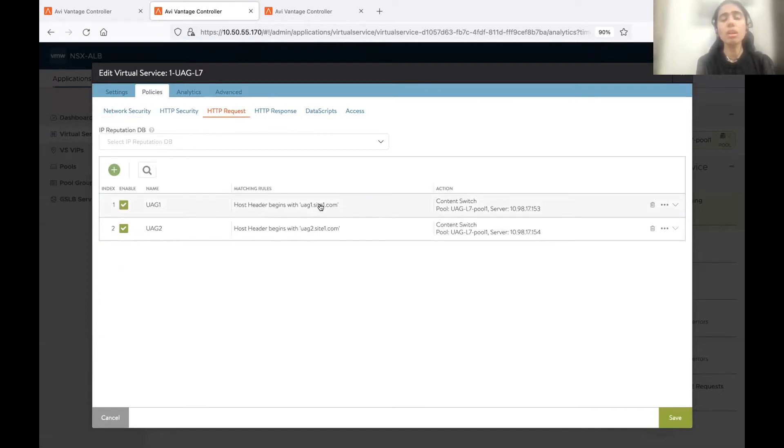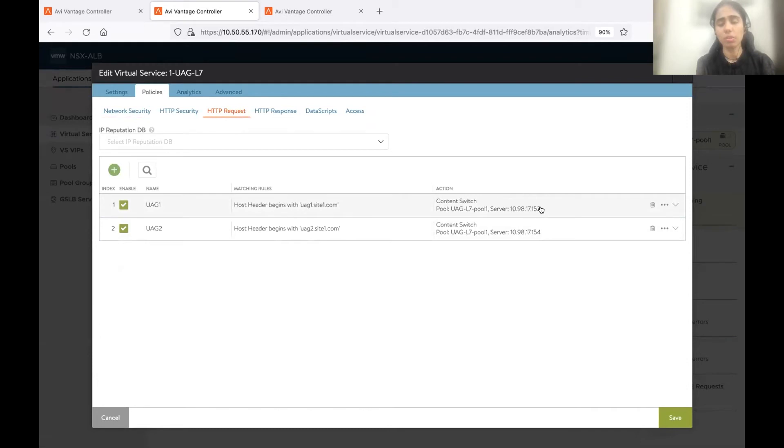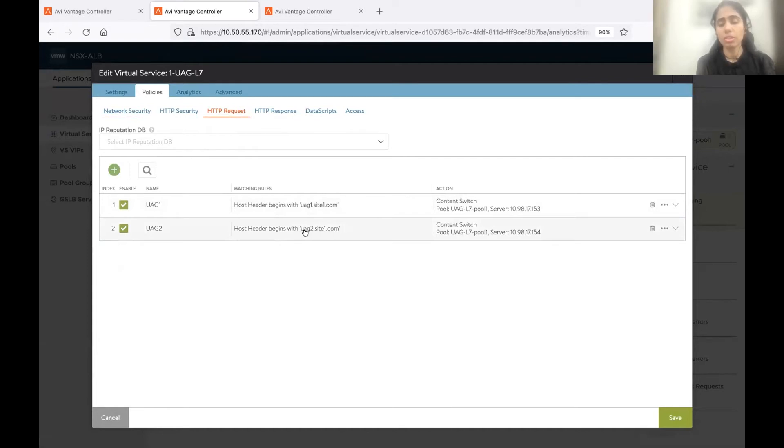If the host header begins with this, which is the FQDN of my UAG server 1, then send the traffic to UAG server 1, that is 153. If the host header is the FQDN of UAG server 2, which is like UAG2.site1.com, then send the traffic to UAG server 2.